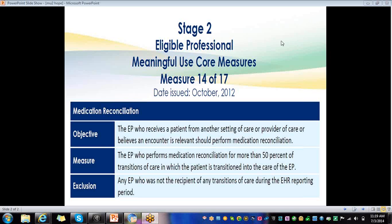Hello. I want to welcome everybody to this Meaningful Use core measure training video. This is on measure 14 of 17, the Med Reconciliation.